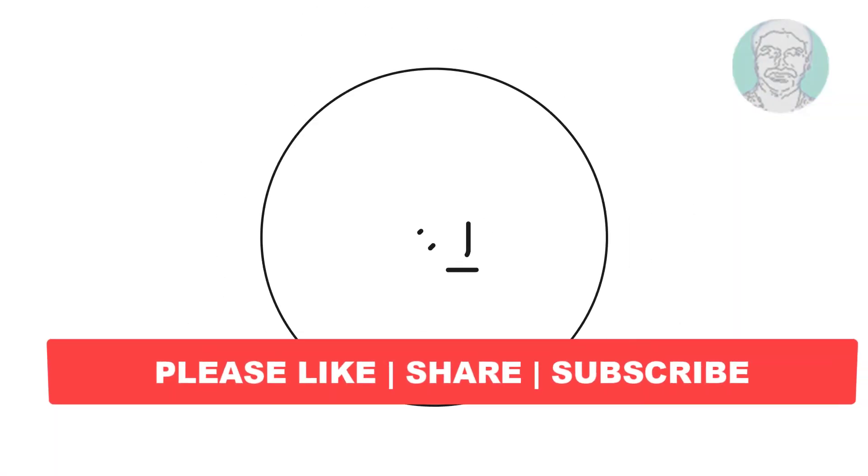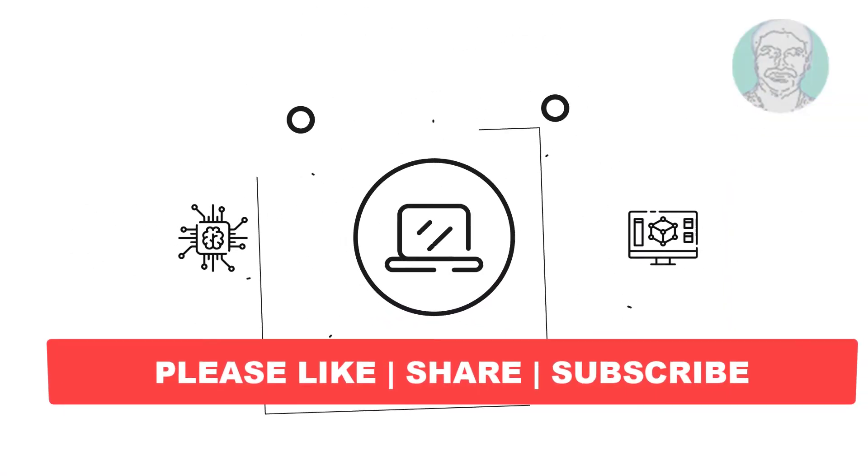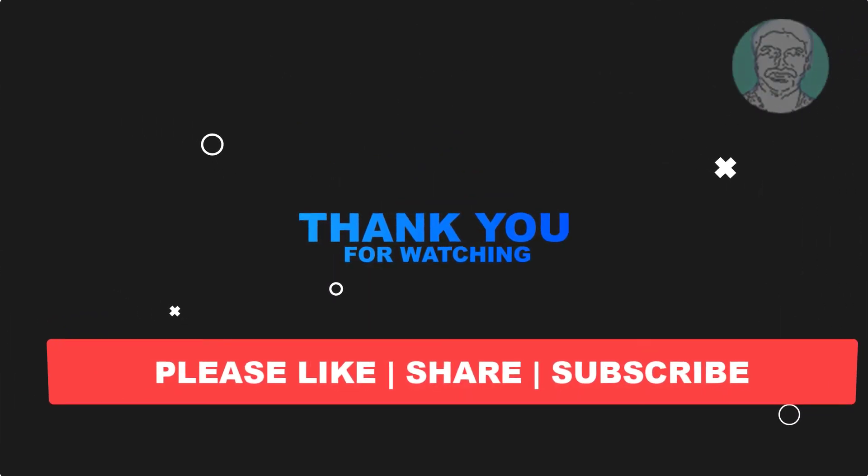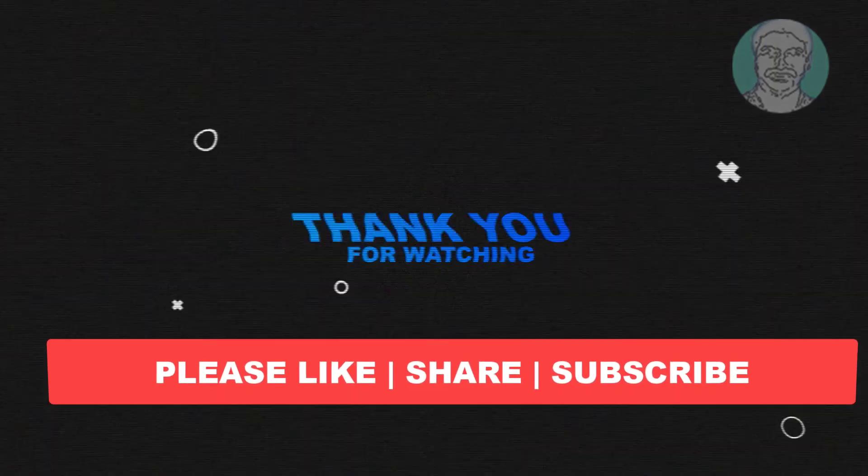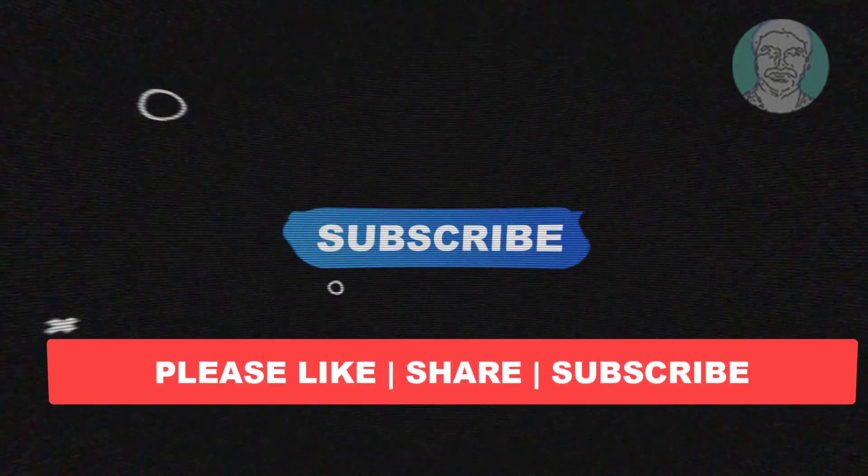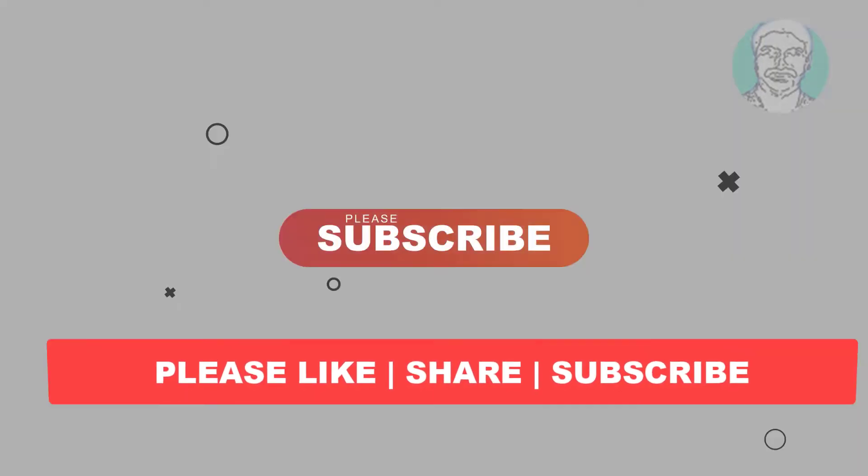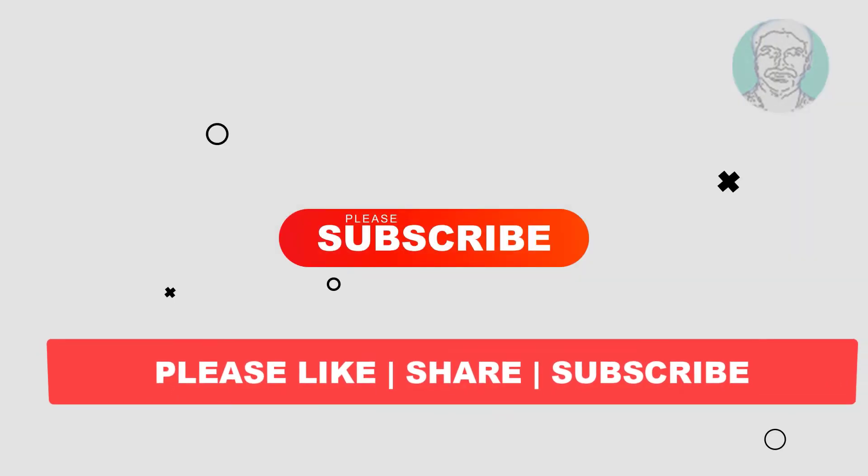I hope this video tutorial helps you. Please like, share, and don't forget to subscribe to my channel. Thank you very much, see you in the next video.